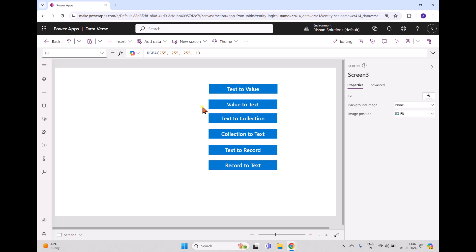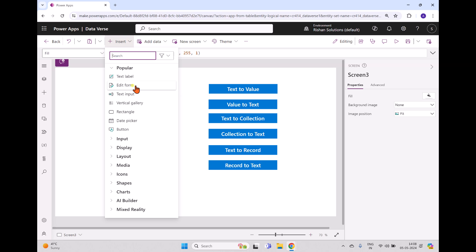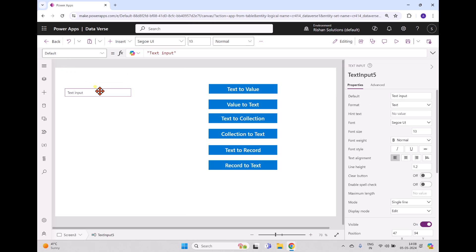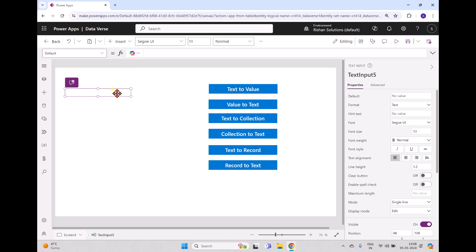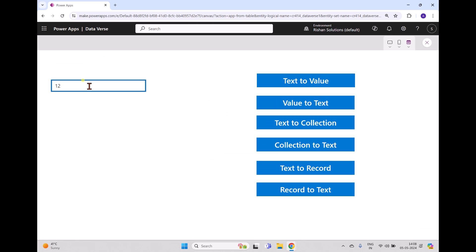Here I have added a few buttons to convert text to value, value to text, text to collection, collection to text, text to record, and record to text. To take one text string, I'll insert a text input. Whatever you enter inside this text input is treated as text, so I'm removing the default value and I'll enter a number, which is 12.